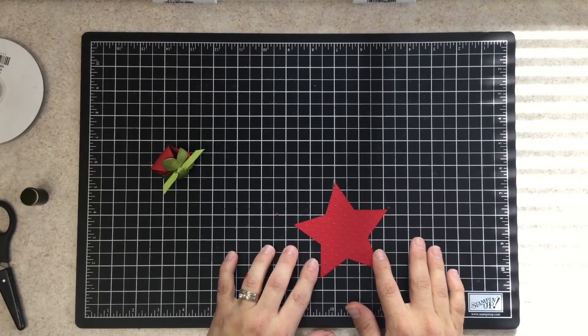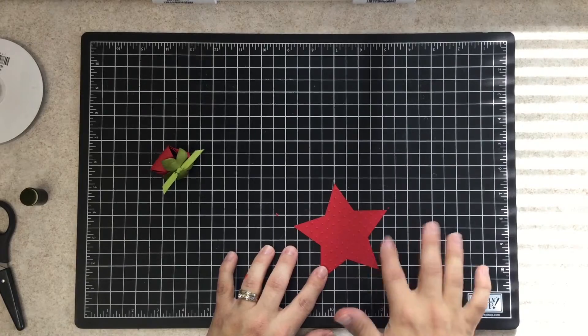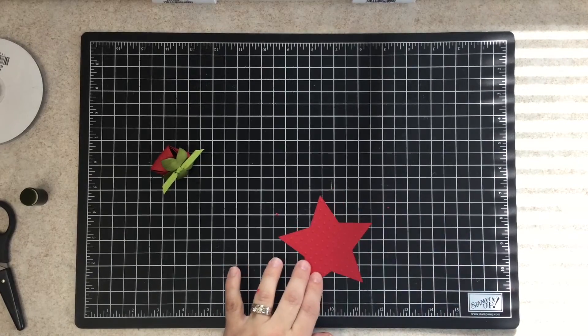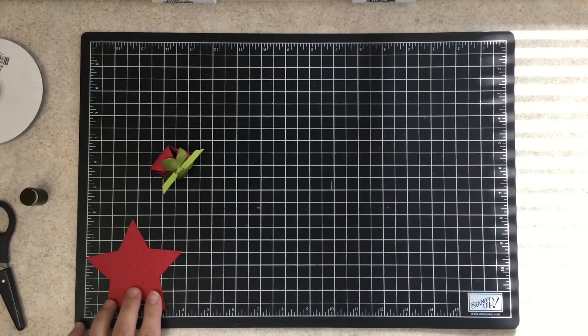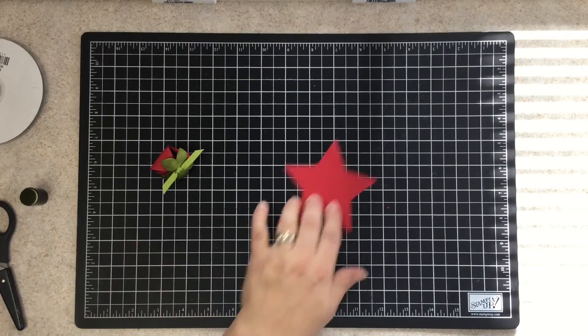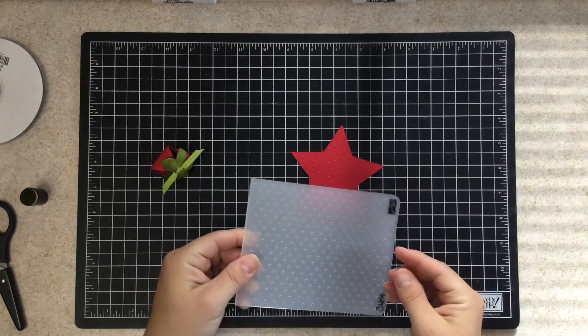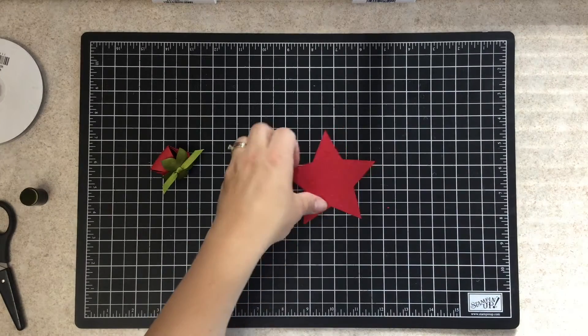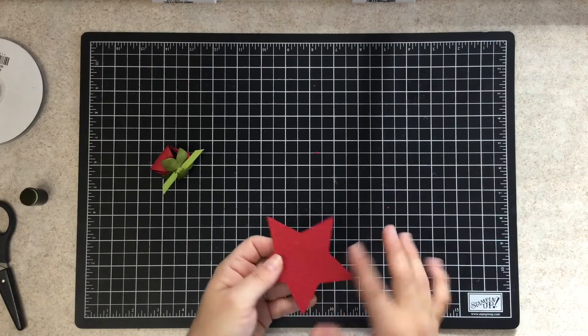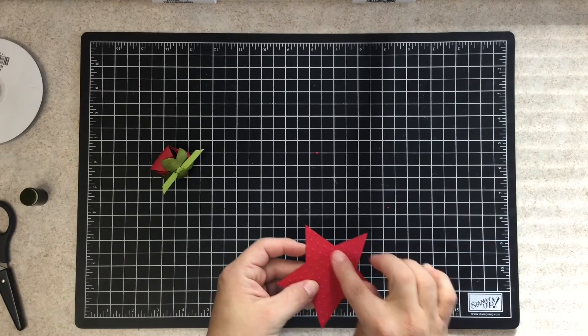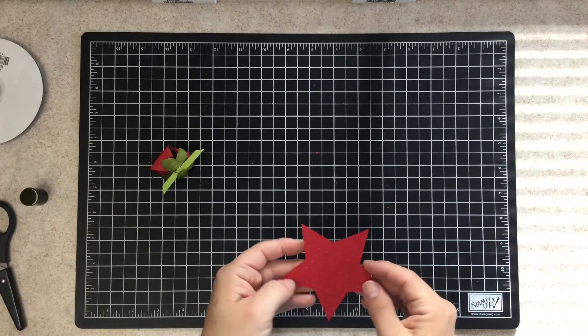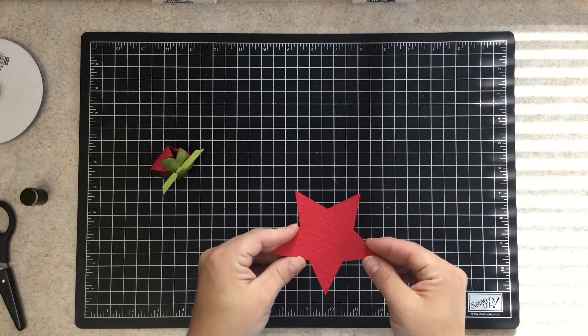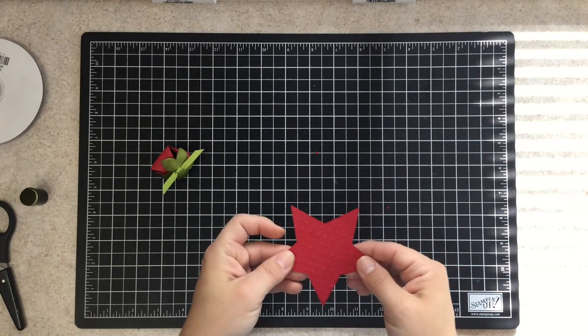You could use any shape star you want out of our framelit pack. I have taken this particular one, this is about the four inch one. I've dry embossed it with our dot embossing folder, and that gives it a little bump like seeds. If you were really ambitious, you could even just maybe color each one of these little dots with a little bit of maybe early espresso, and it'll make it look even more like a strawberry.